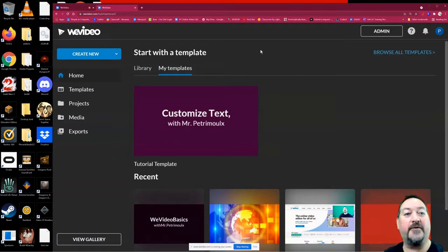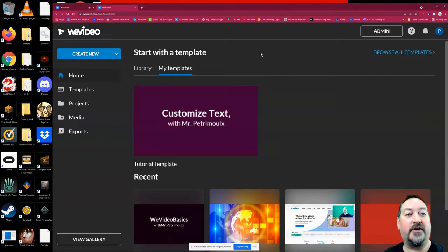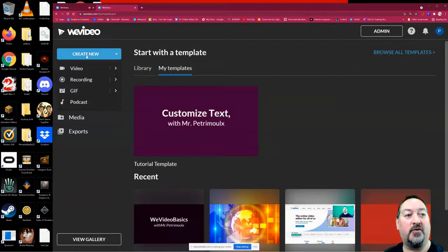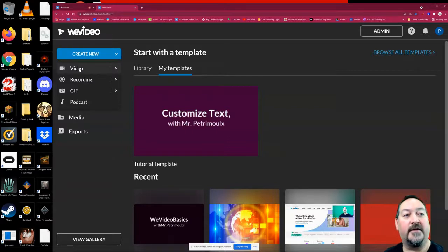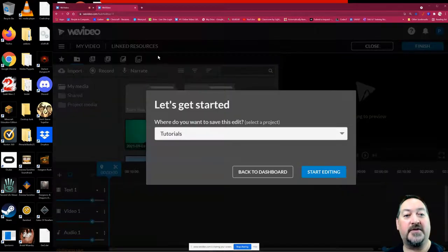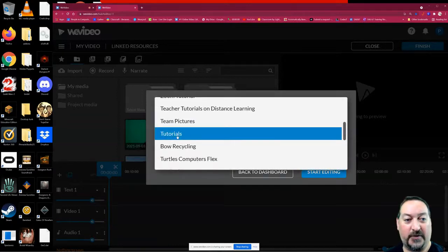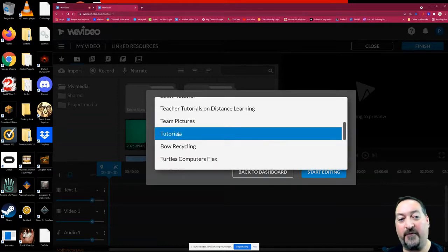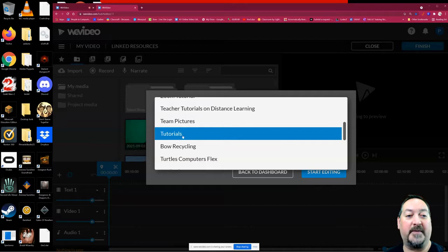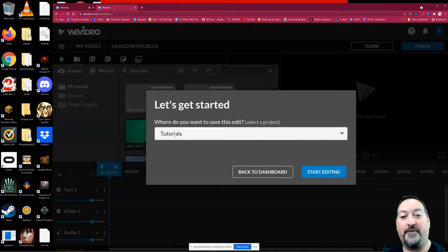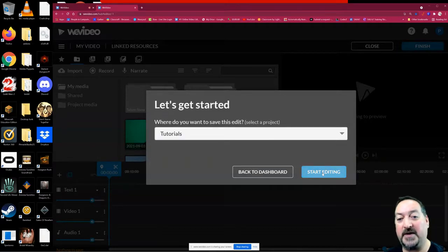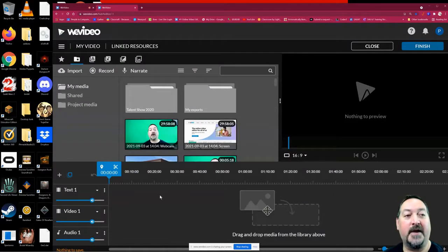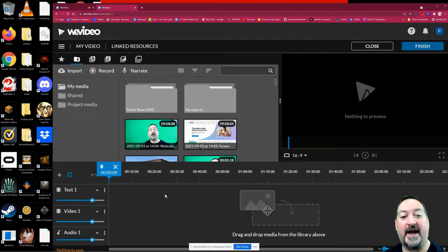When you first log in, you're going to be at the dashboard, and you're going to create a new video. All you do is click on that video, then decide which folder you'd like to put it in. Once you have your feet wet on WeVideo, you'll be able to make folders like I do. But I'm going to just put this one in tutorials and choose start editing. This is going to get me into the basic editor.